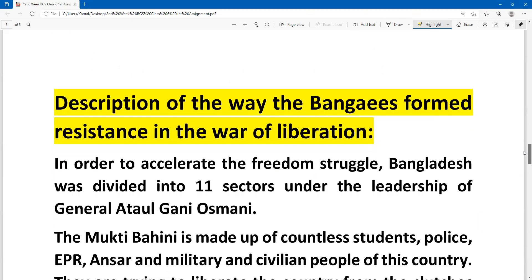Next part: it is to describe the ways of Bengalis from the resistance in the way of liberation. The first part is to describe the language of Bengalis from the resistance.